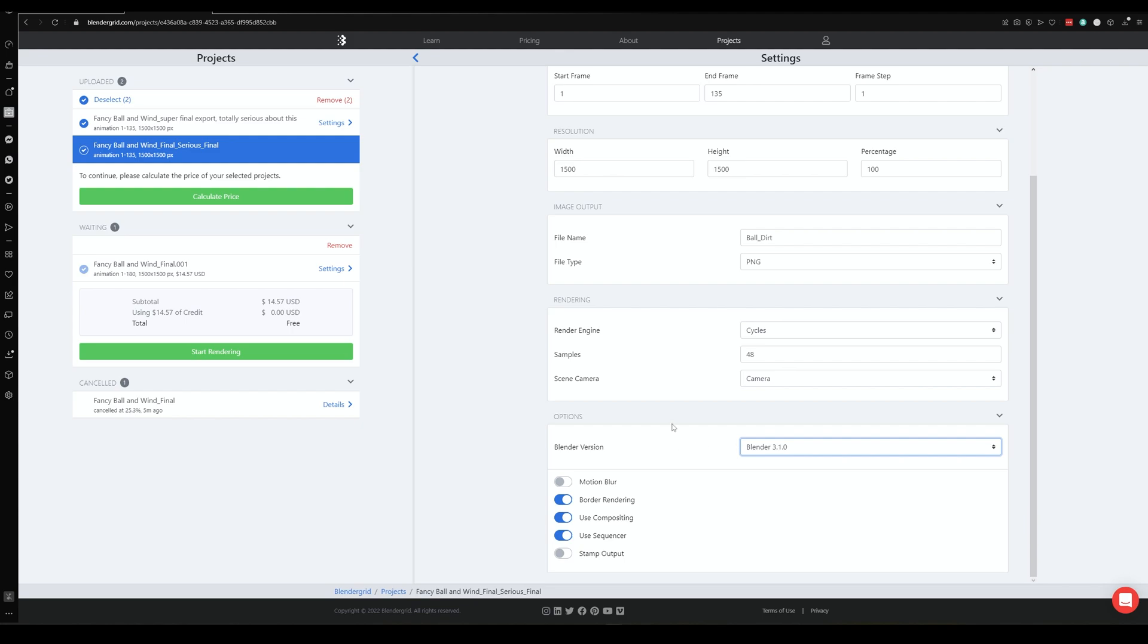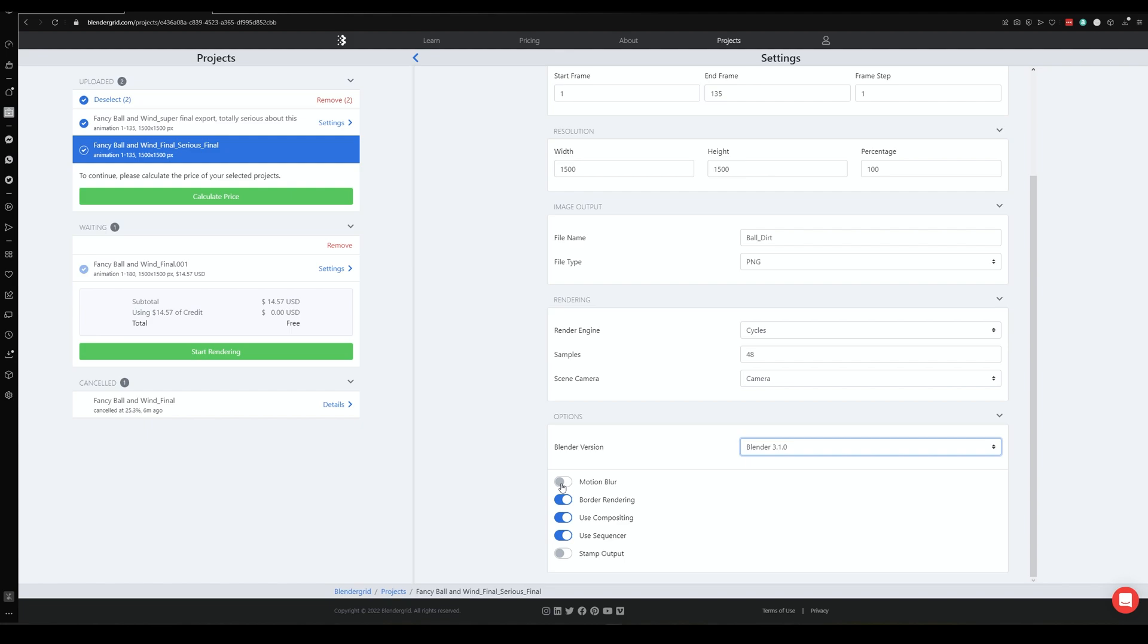You want to obviously make sure the one that you choose is supported by the scene that you've got set up. And then you can enable a couple of post-effect things, so motion blur, camera border render, and leave compositing on, because if you've got a compositing scene set up, then it'll use all those nodes to add like glare and things like that. Stamp output, that is actually sort of like a watermark that it'll stamp on the image, so you don't need to do that one.